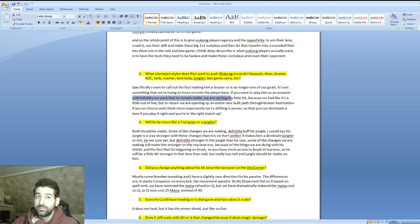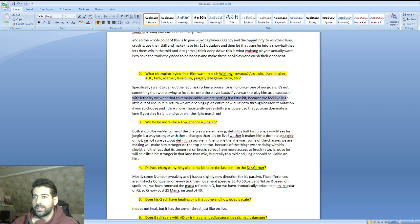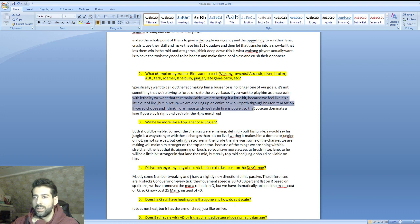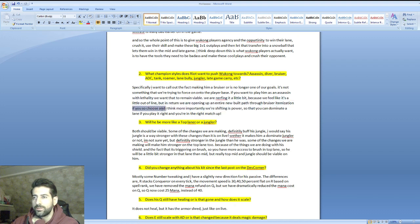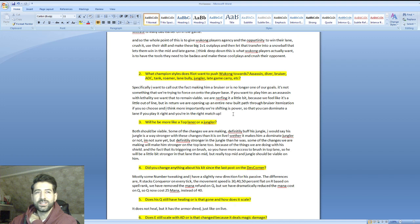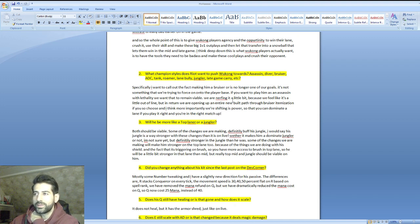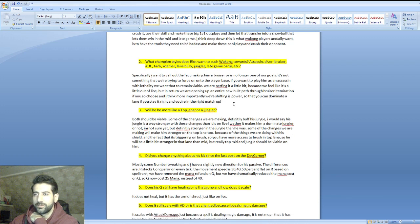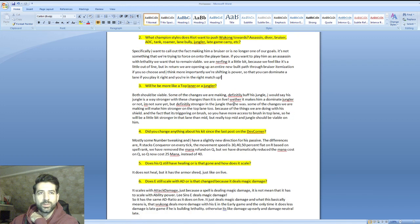It's not something we're trying to force on the player base. If you want to play him as an assassin with lethality, we want that to remain viable. We are nerfing it a little bit because we feel it's a little out of line, but in return we're opening up an entire new build path to bruiser itemization. More importantly, we're shifting his power so you can dominate lane if you play it right and you're in the right matchup.